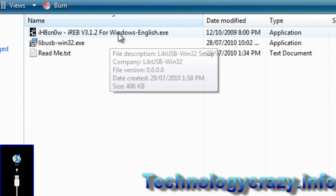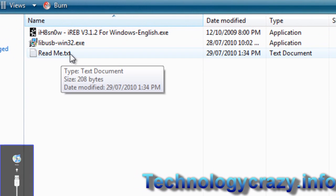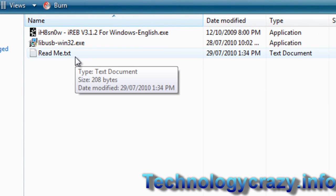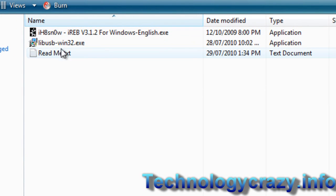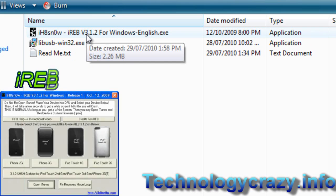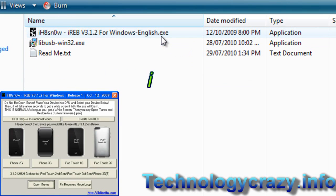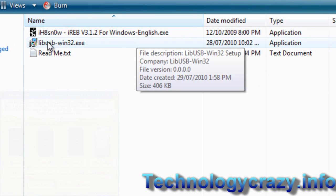So we have three files here: we have readme, which explains what to do, and we have libusb and ireb 3.1.2 for Windows and English.